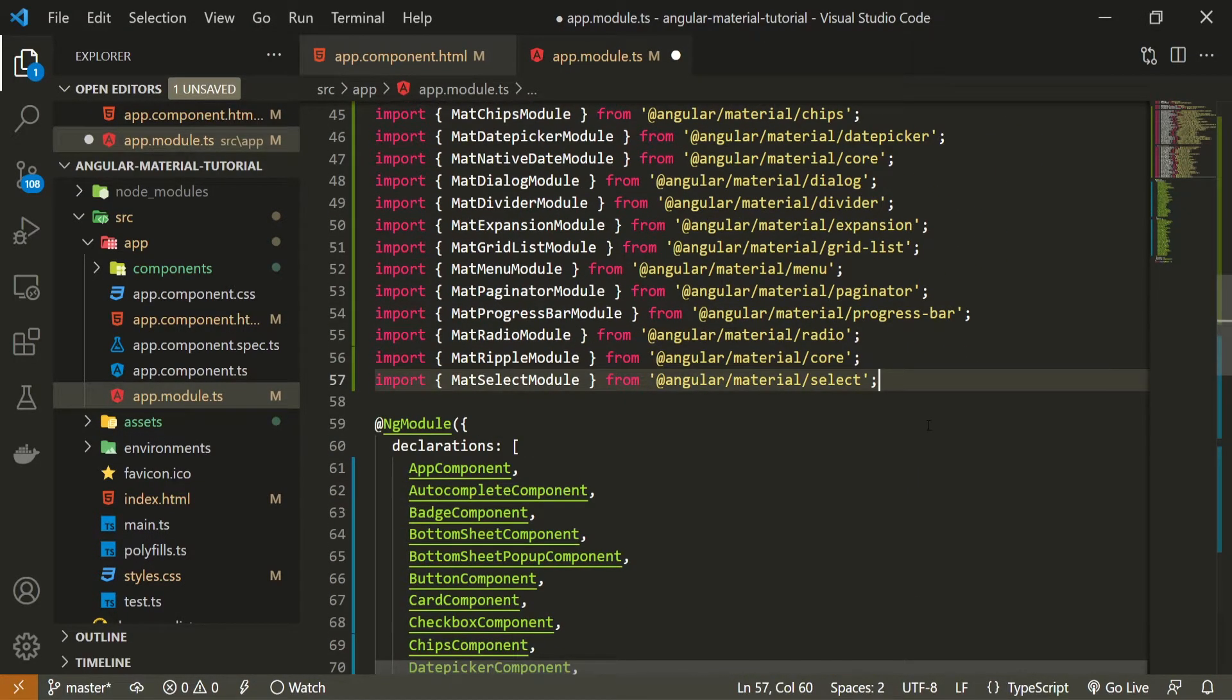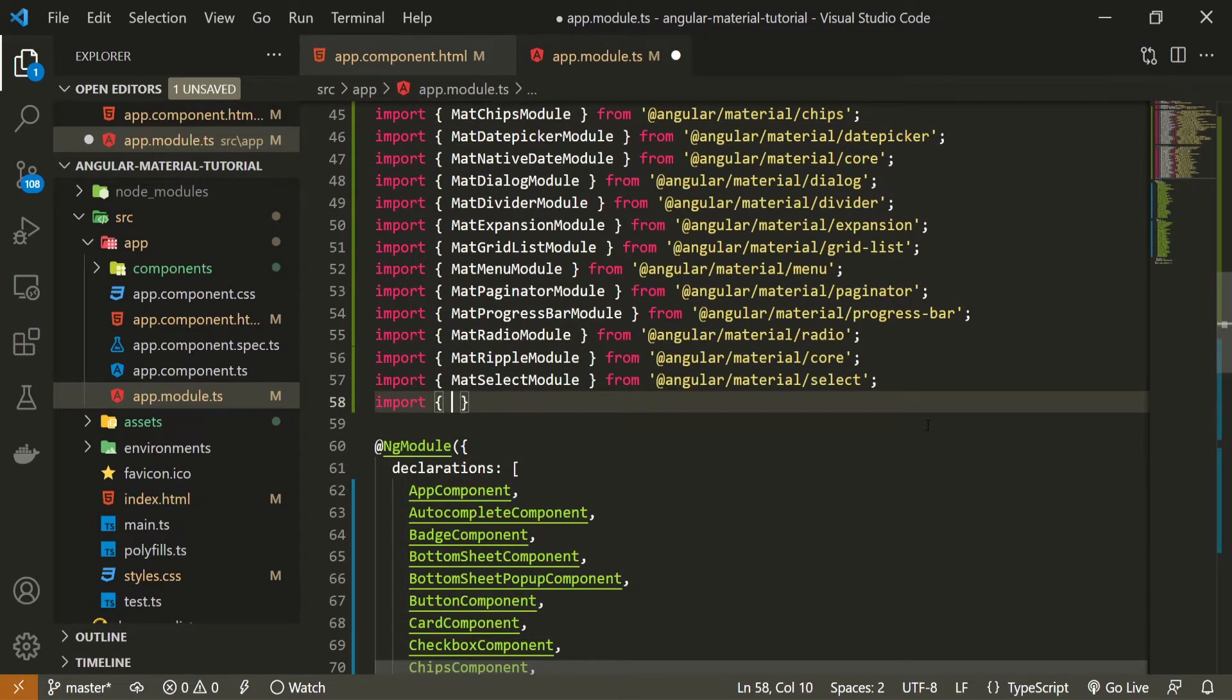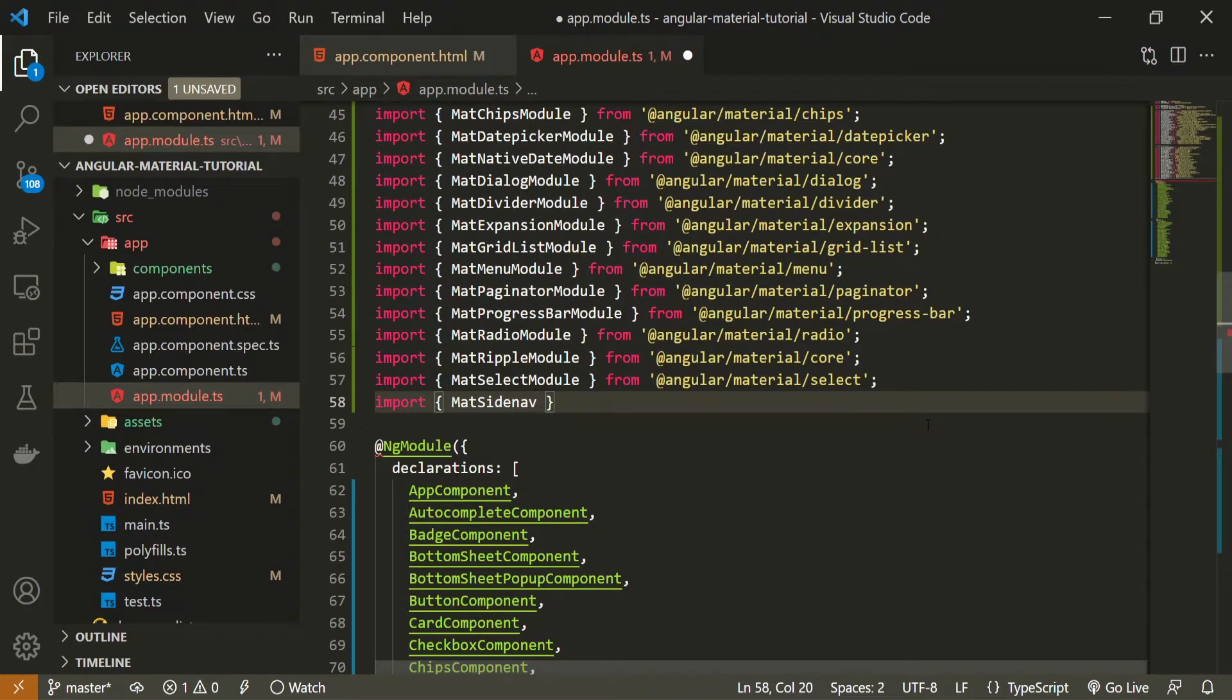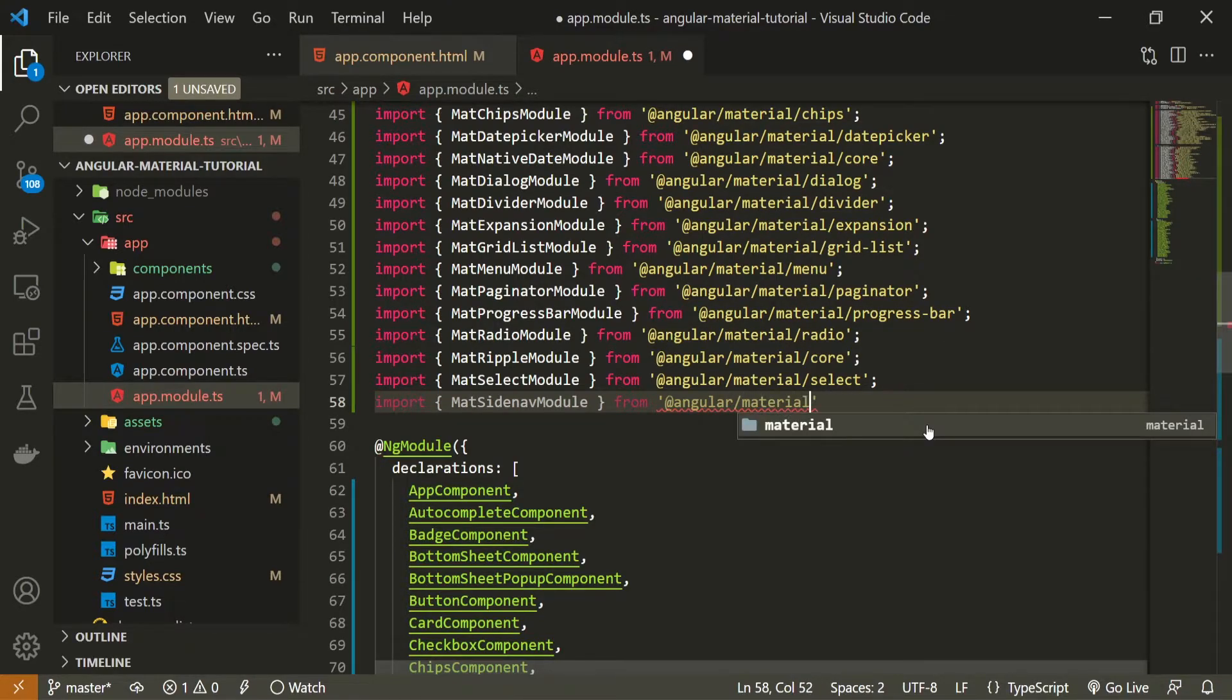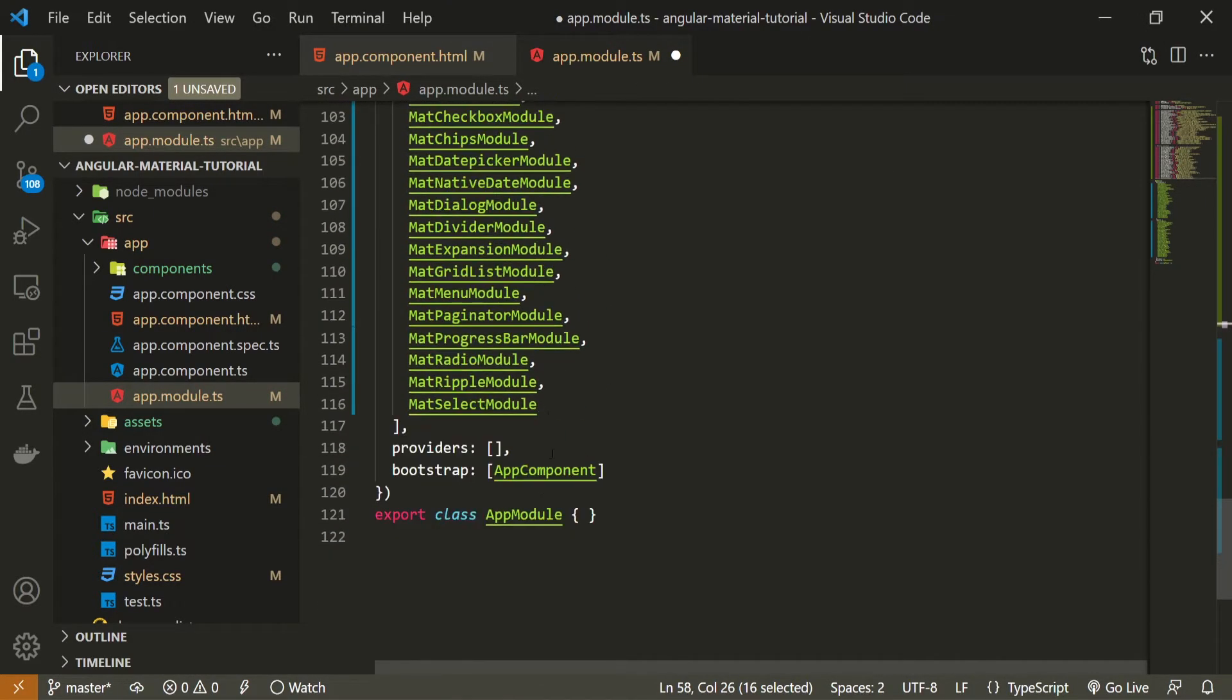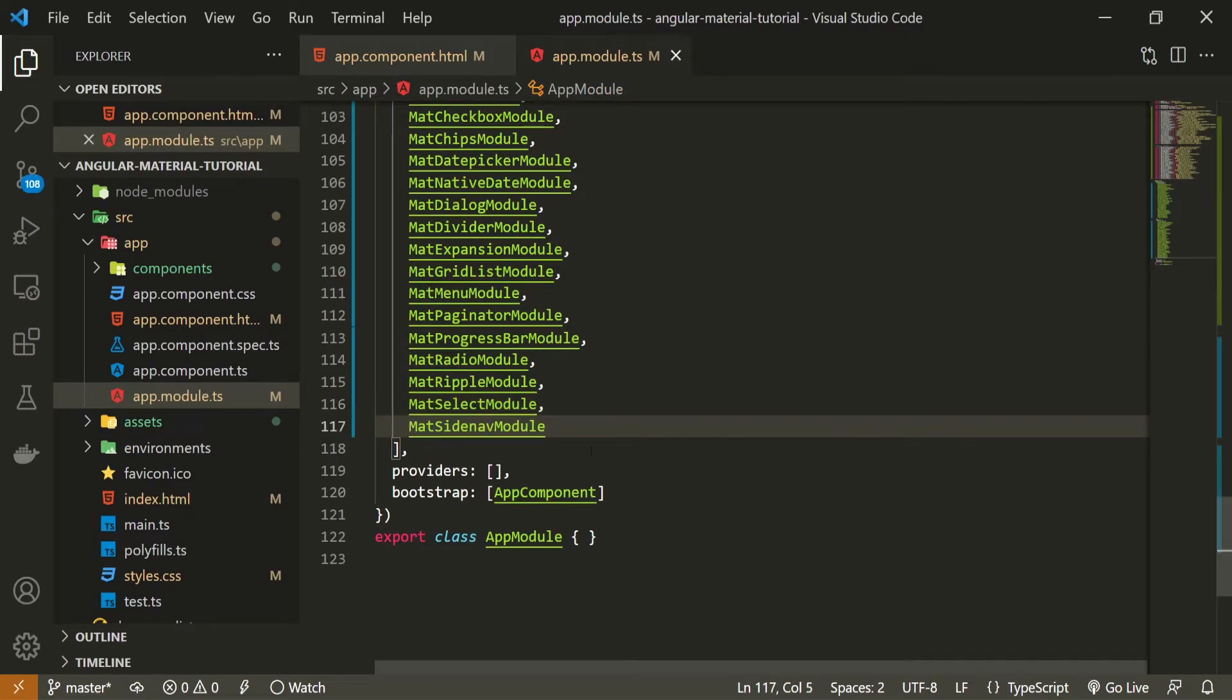So here in my material components, I will import math side nav module and I will import this one from at angular slash material slash side nav. And now with this module imported, be sure also to pass this module down in imports array so we could use the components from it. And now that we imported this module, we will be able to use all of the components that side nav needs.